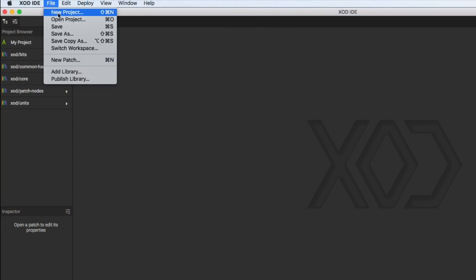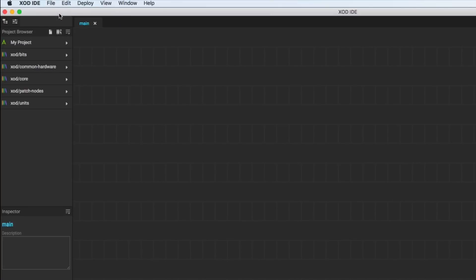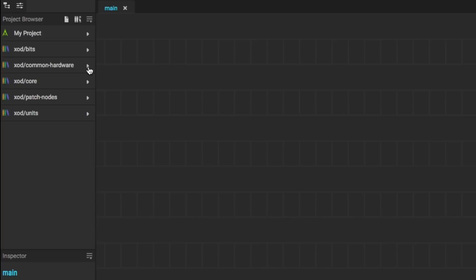In the top menu I click on File, New Project, and that creates a tab for me to build on. Now on the left here are all the code blocks that I can use.